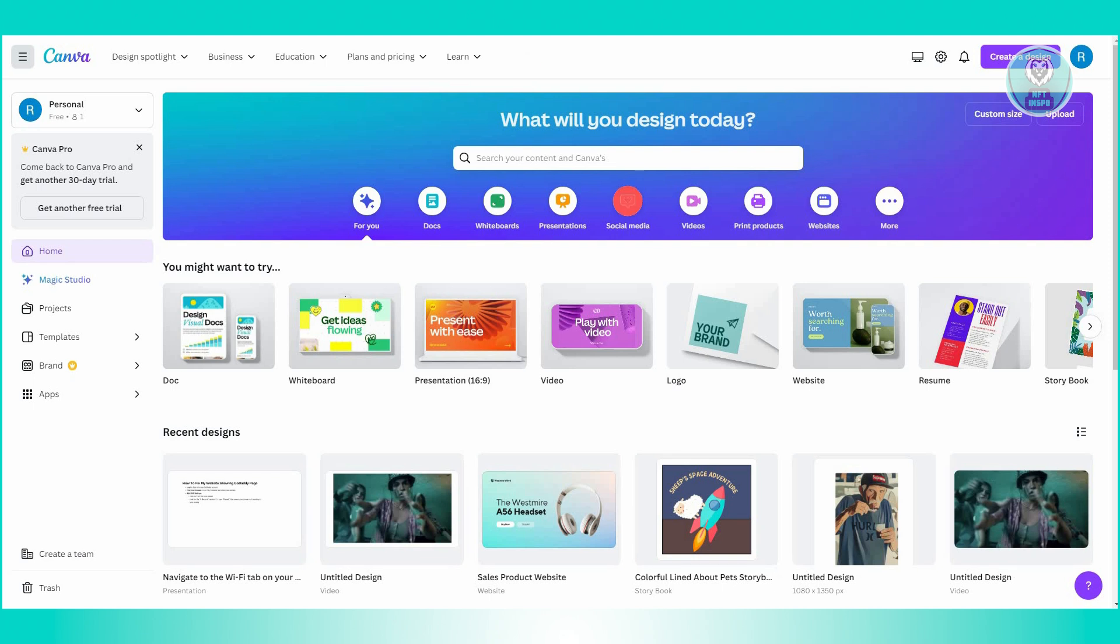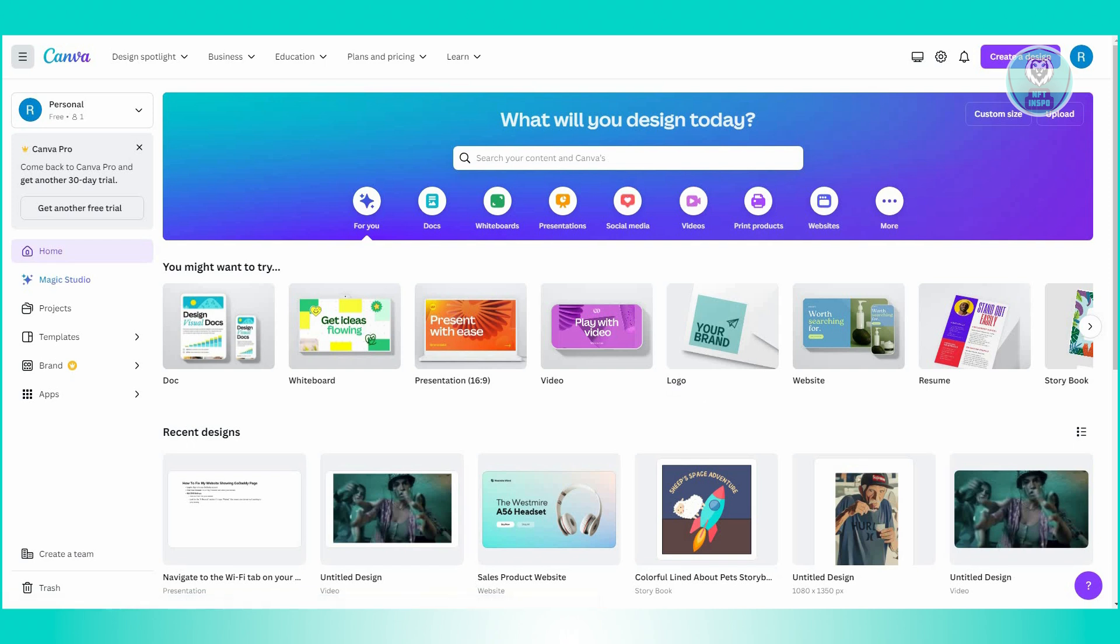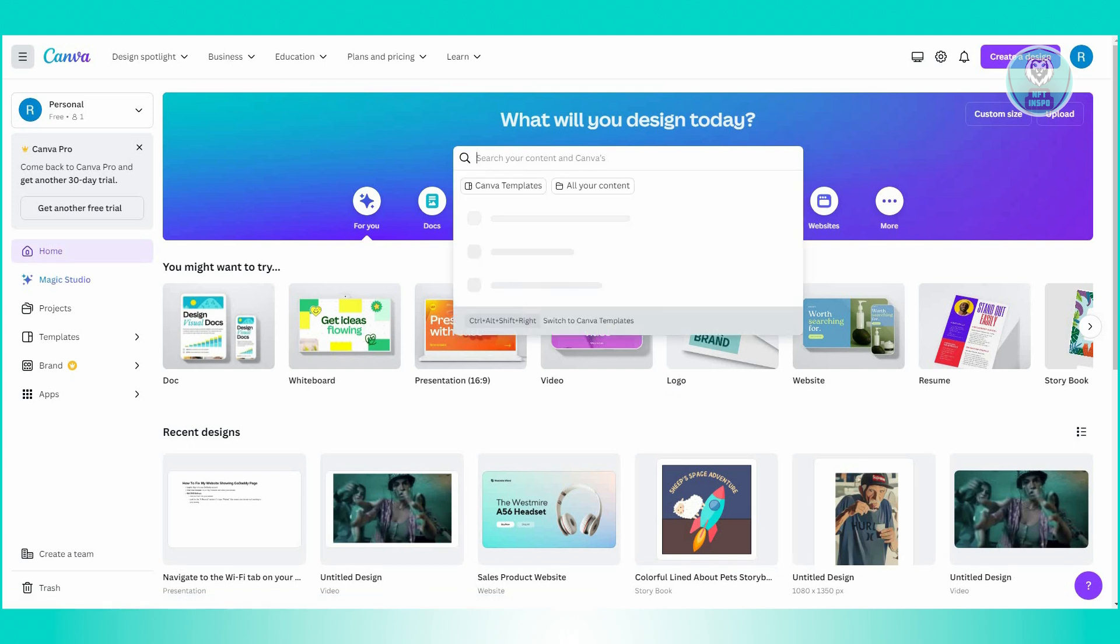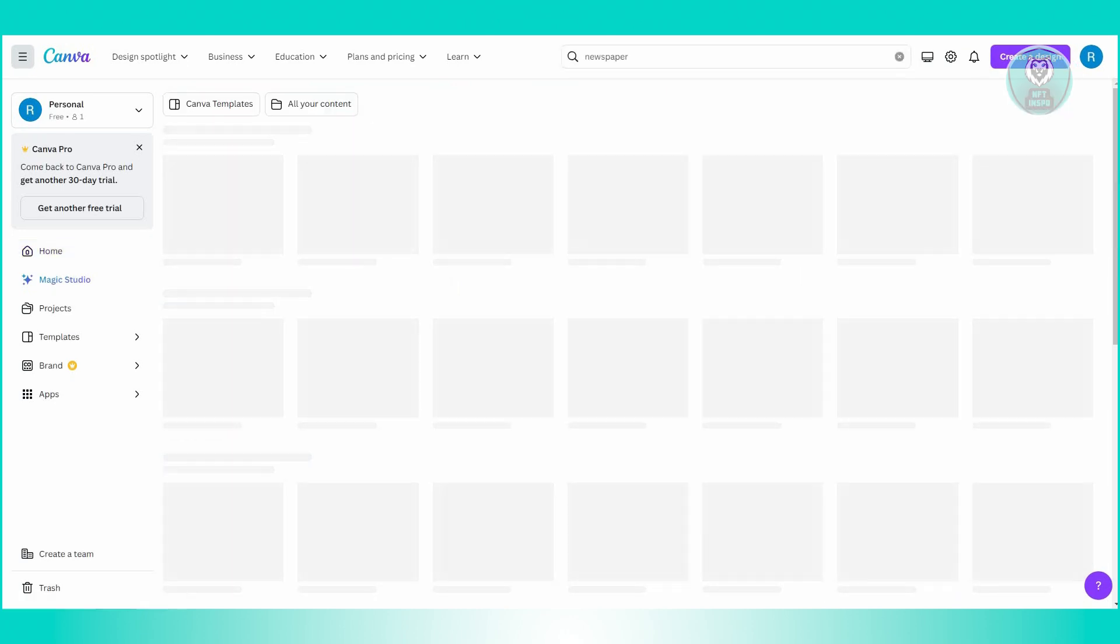So let's go ahead and go to Canva here, log in and enter your account and you want to go to search your content in Canva. You want to go ahead and type in the following, which is going to be newspaper.